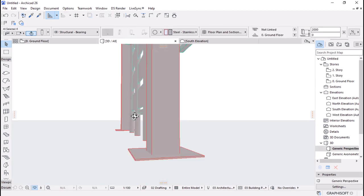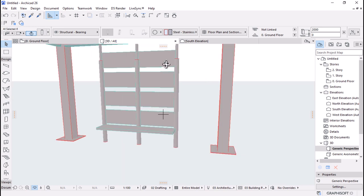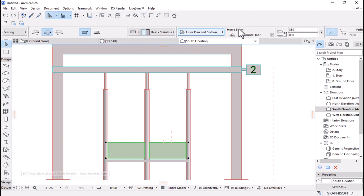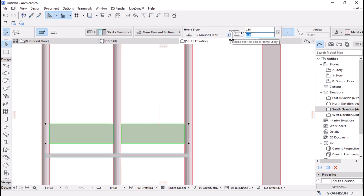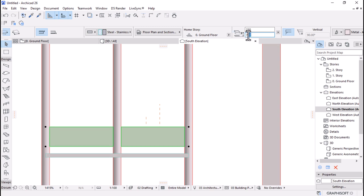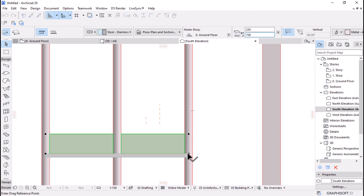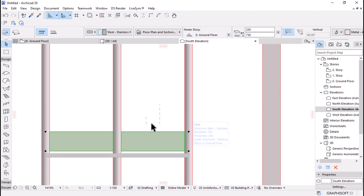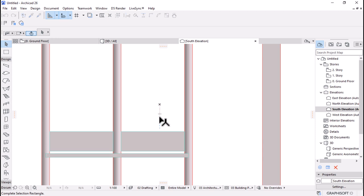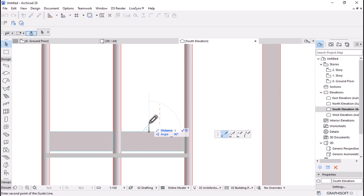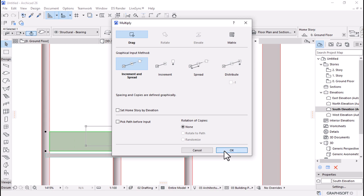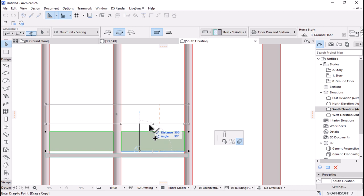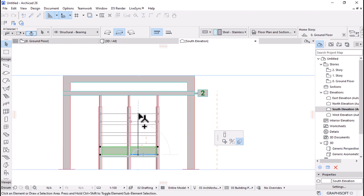It looks a bit large in my case. Let me undo and change the height to 250, set it height of around 700 and move it up by 30. Let me delete the old guideline and draw another one of 100 with Alt+L. From here pick one of the points, multiply with Increment and Spread, pick from the base, reference it, and run multiple copies of three. There we go.